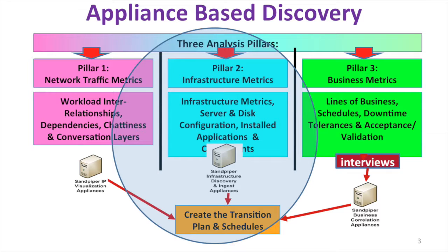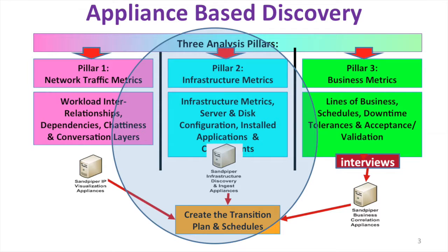We'll also merge in business information, downtime tolerances, schedules, acceptance and validation criteria, everything we're going to need to be able to actually control the transition later on when it's time for the move event to occur.